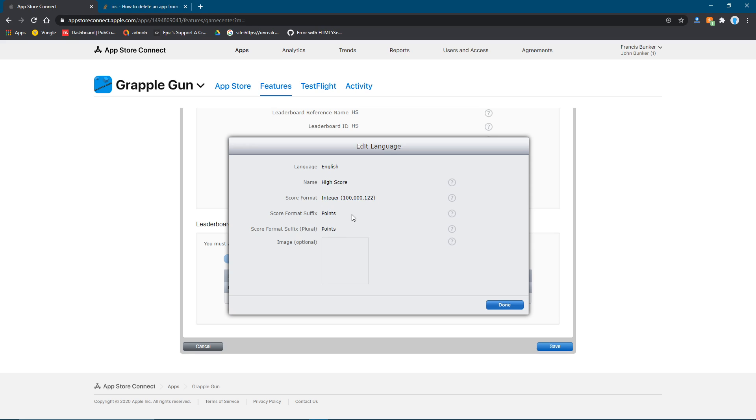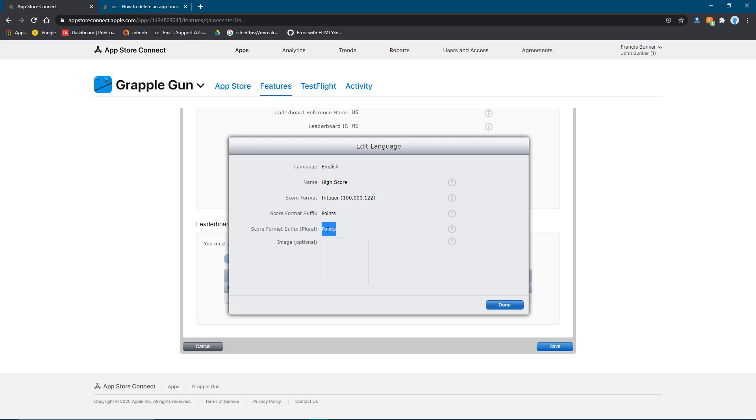Then for this, I'd say point. And for this one, points. Even though I did points for both of them, I realized that this one should be point. Because this one is like if I have one of something. So the leaderboard's going to show, like, if you have ten points, it'll show this space this. And if you have one, it'll be one space points.